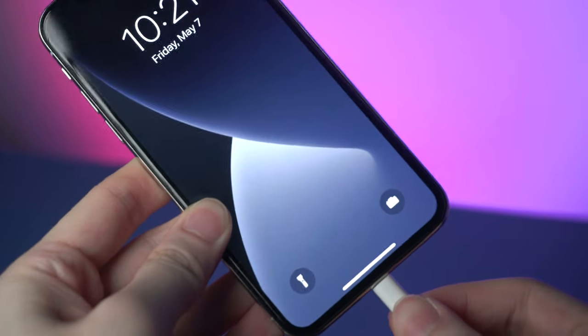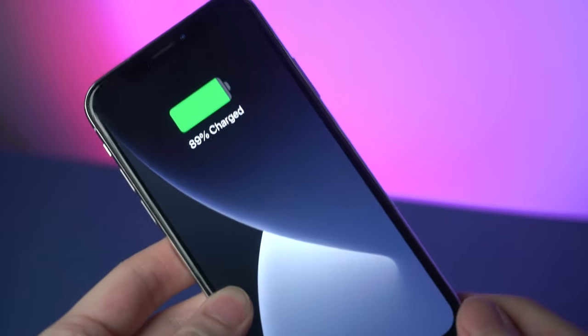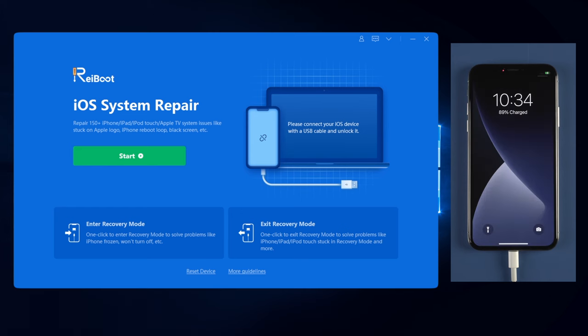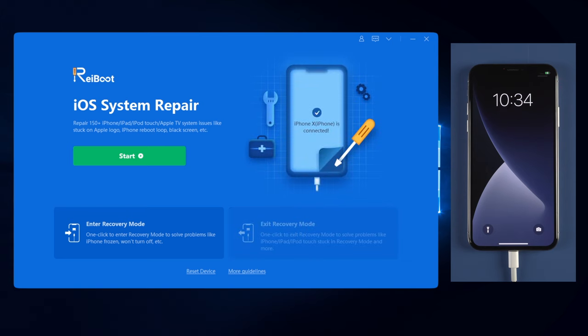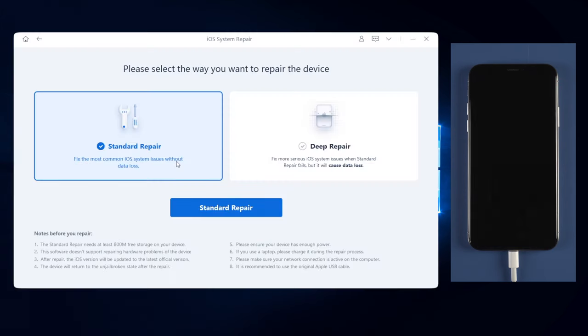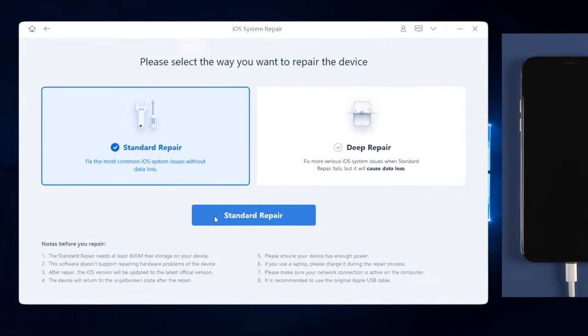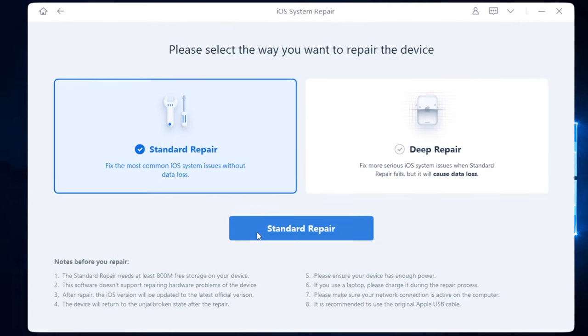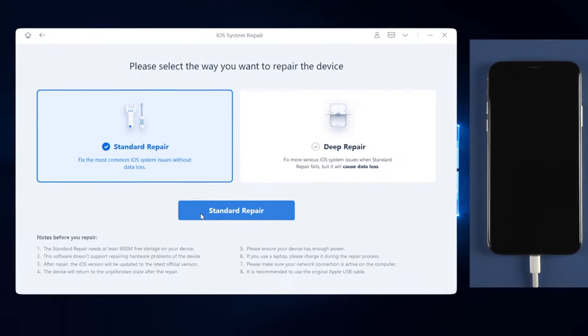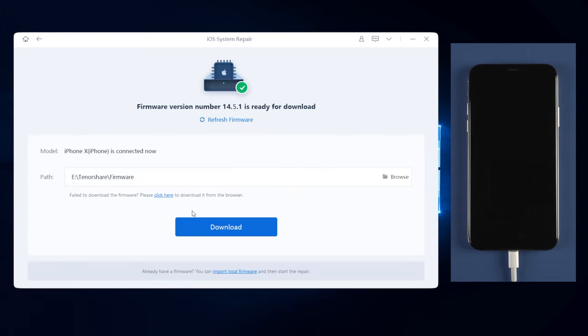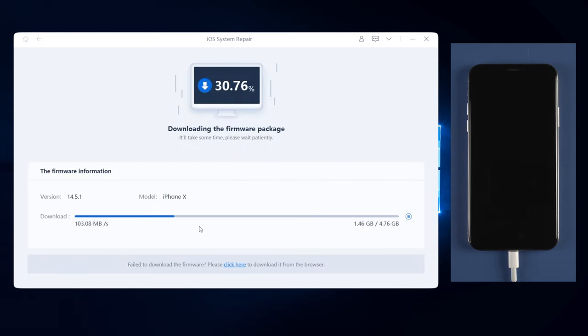First, connect your iOS device to the computer. When the screen shows your device is connected, click on the green start button, then click on standard repair button. This won't cause any data loss. Then Reiboot will ask you to download the firmware for repairing. Click on the download button and wait for the download process to complete.